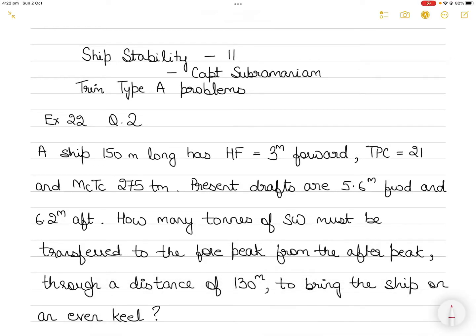Hi everyone. In today's video I am going to take up a new question from exercise number 22. This is question number 2 from Ship Stability 2 of Captain Subramaniam's ship stability series, and this refers to trim type A problems. Without much ado, let's get started with the question.